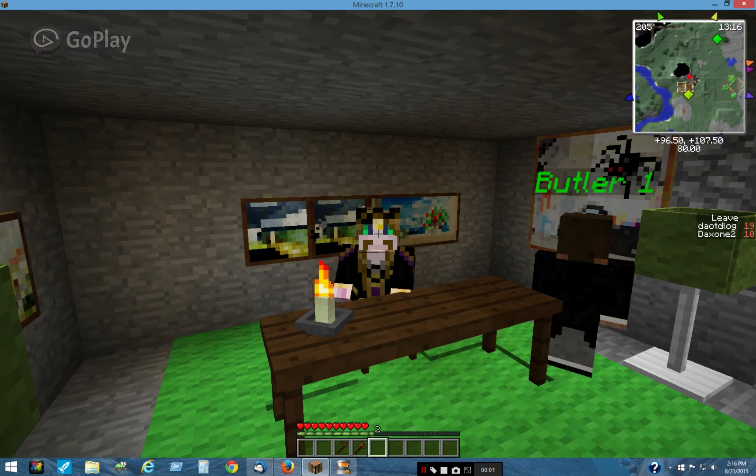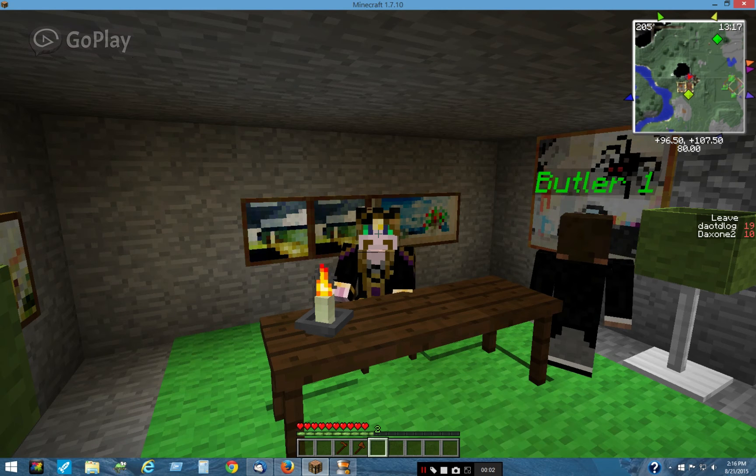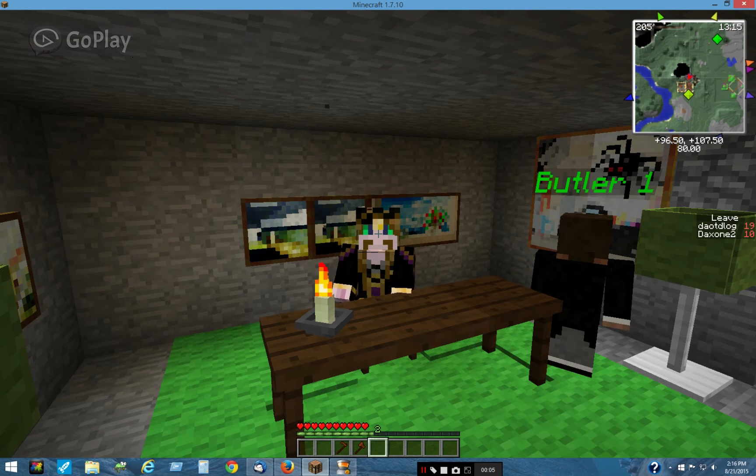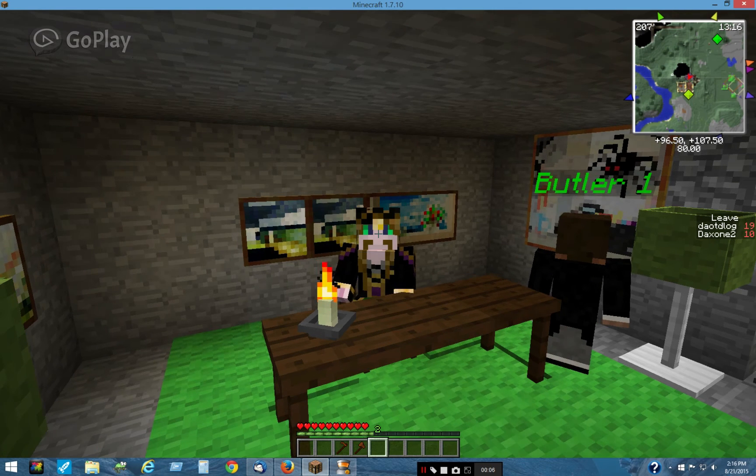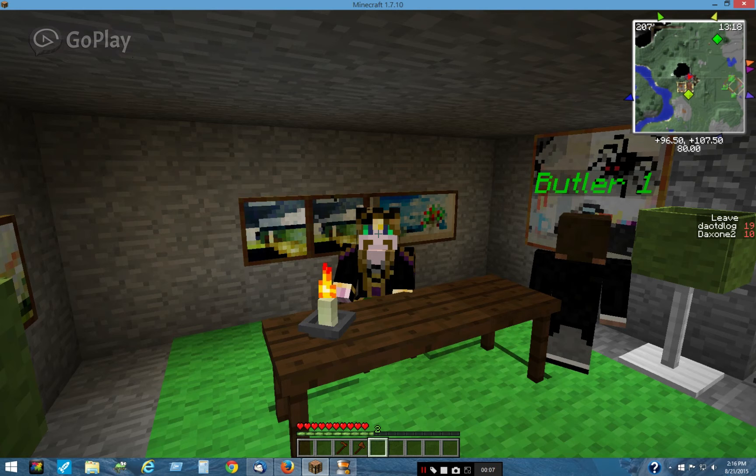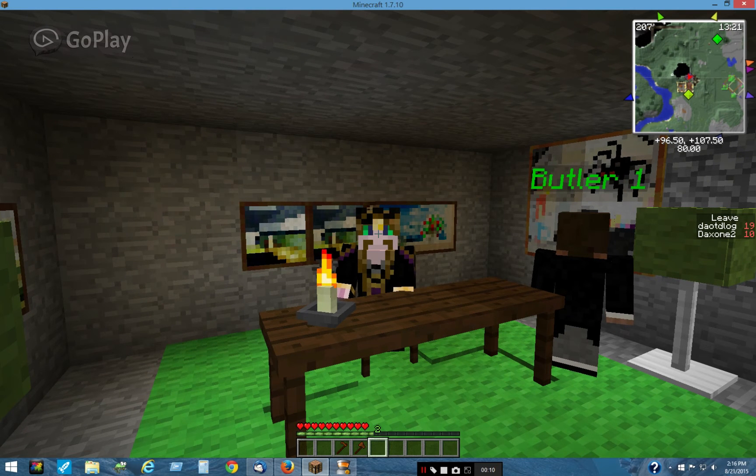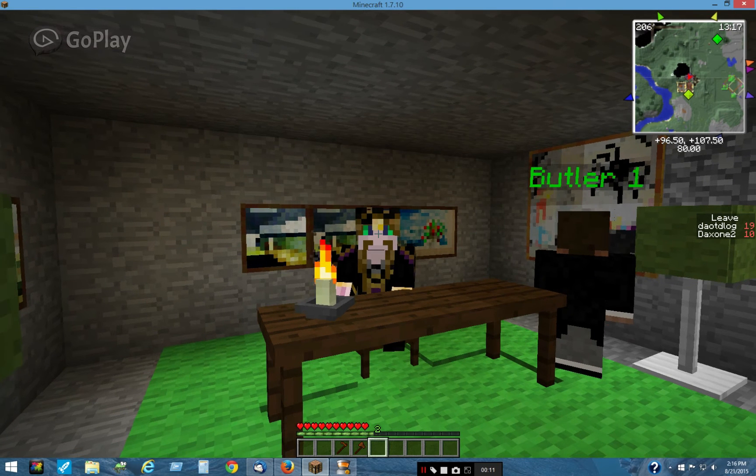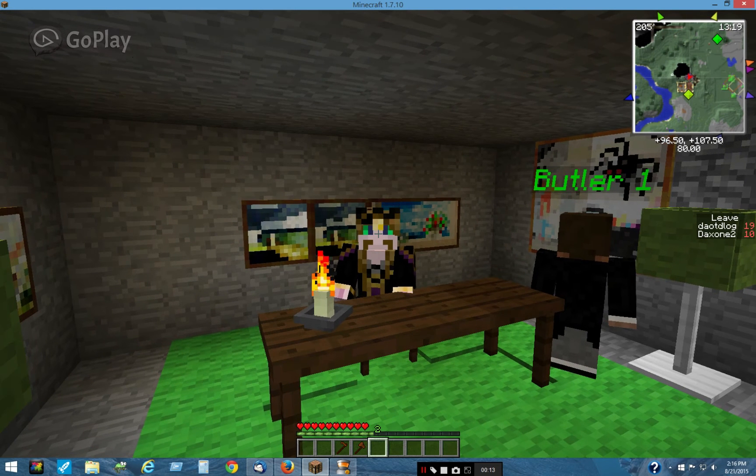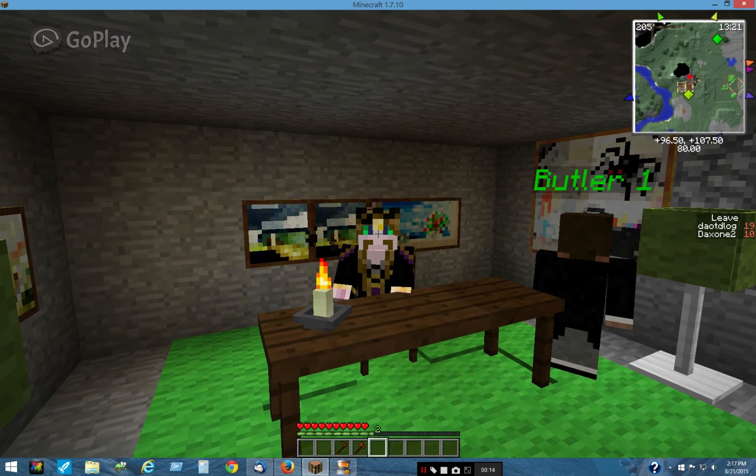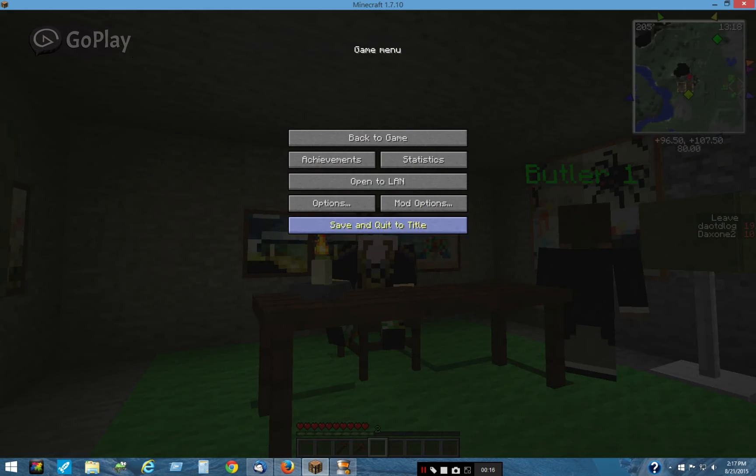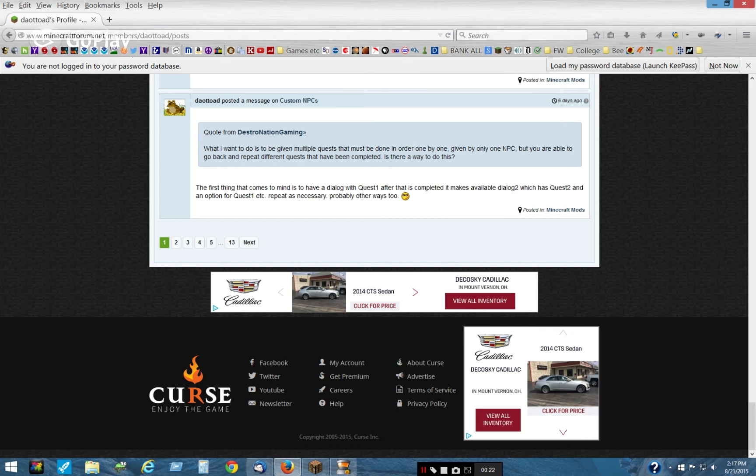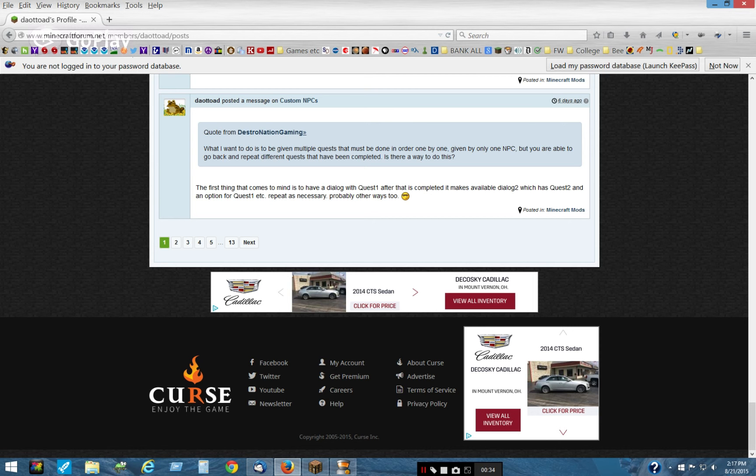Hello there, this is DeltaLog, and I'm here to do a tutorial on somewhat advanced dialog control. This is without scripting. So I was asked a question, and the question was someone wanted to give multiple quests that must be done in order, one by one, and this would be given by an NPC, and then you would be able to go back and repeat the various quests that you've already done.